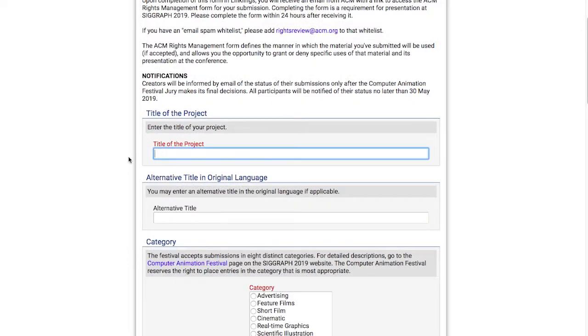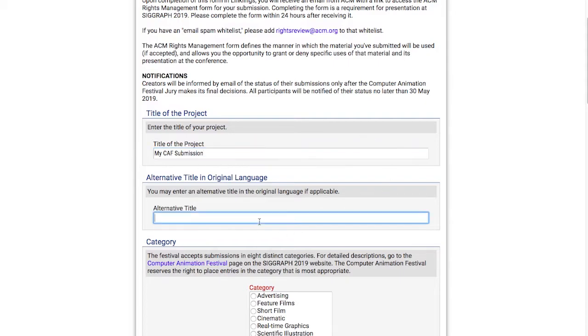I'll enter the title of my project into the first text box. If you have an alternative title of your submission in an original language, you can enter it into the second text box below.